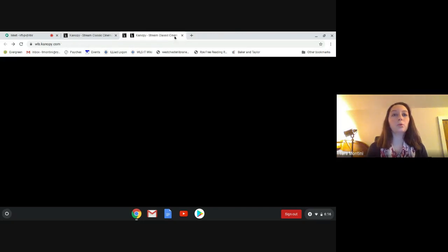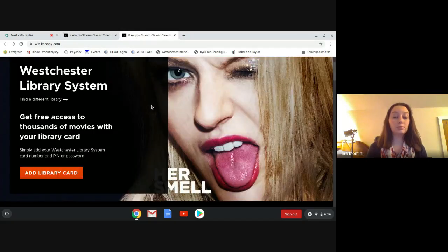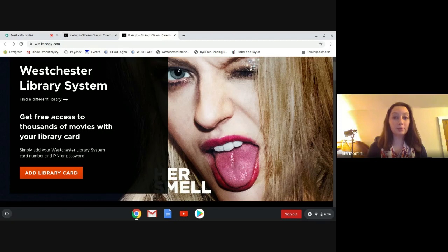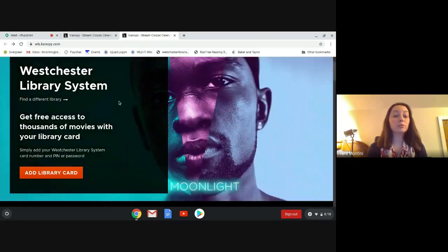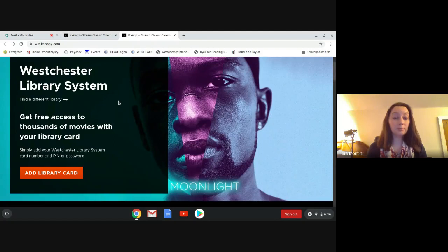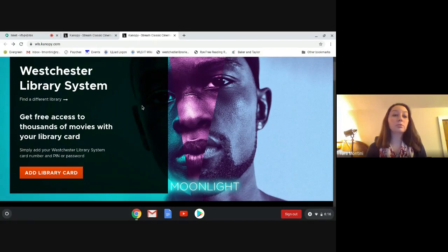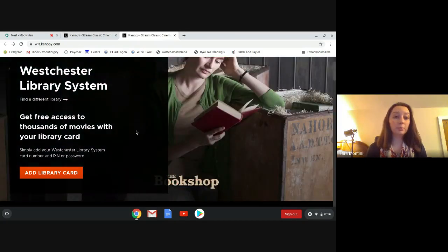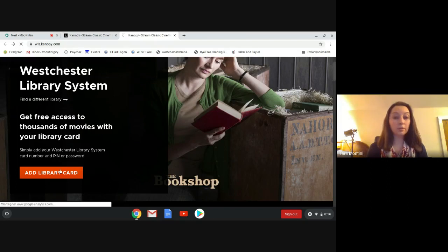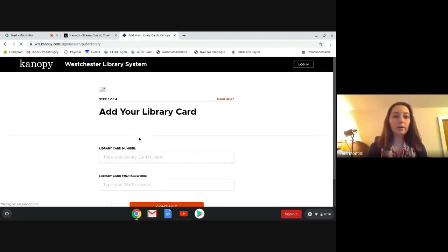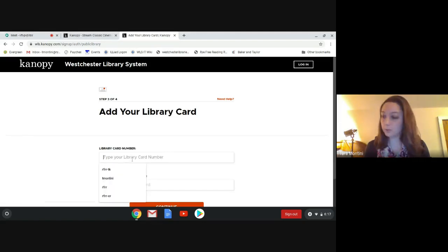Once you get to Canopy however you want to, you're going to want to make sure that it says Westchester Library System. You're going to use the system, not the individual library. Once you're here, you're going to click add a library card and then we're going to type in our library card number.